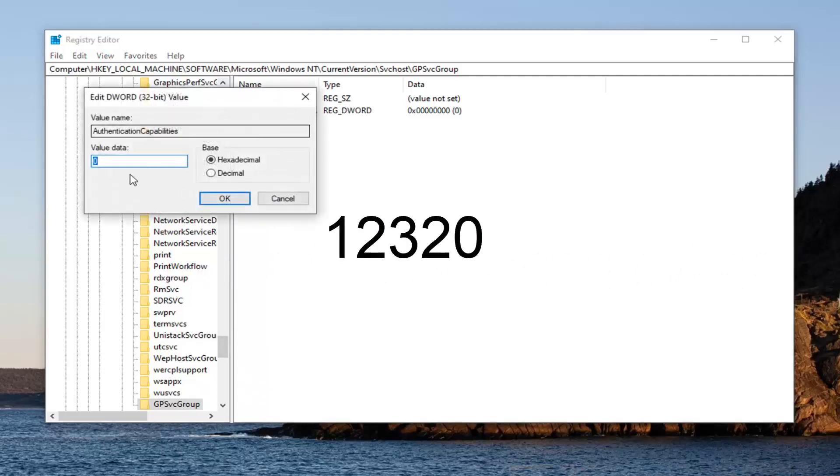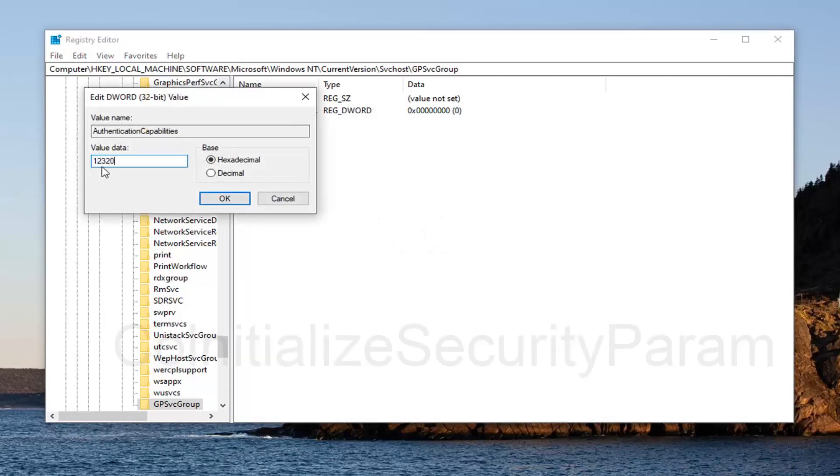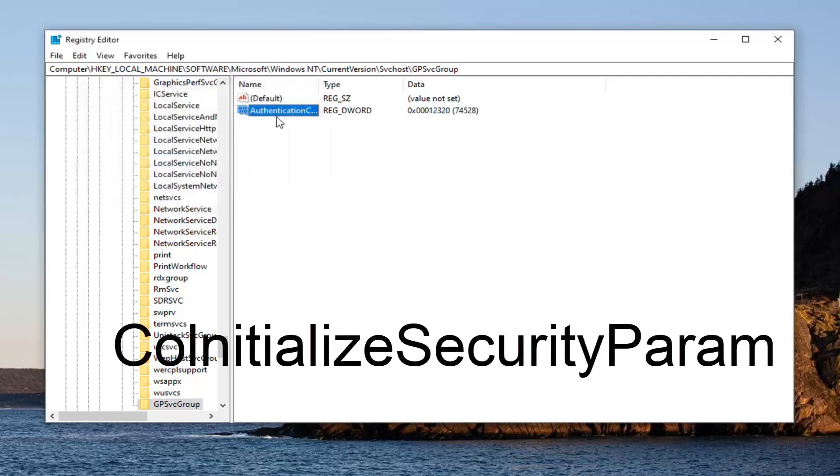Double click on that. Set the value data to 12320. So again, one, two, three, two, zero. Select OK.